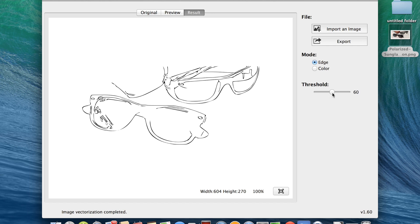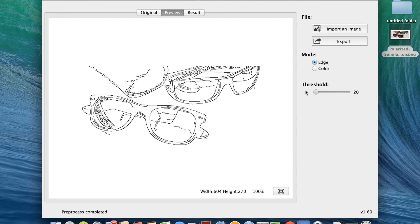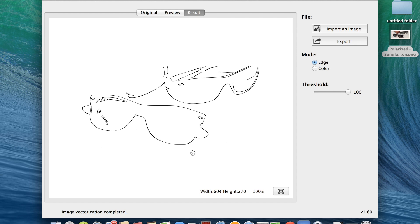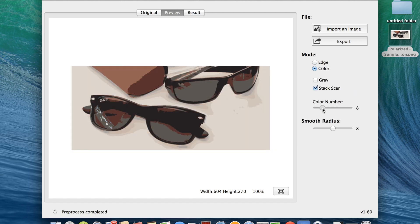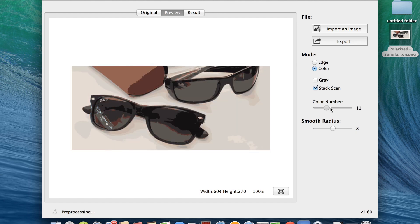With edge mode you're provided a threshold. With a lower threshold it's going to be more tolerant to edges, so it's going to draw more edges. With a higher threshold it's going to be less tolerant, drawing fewer edges — it requires greater contrast between colors. But there's also a color mode which most of you will use.